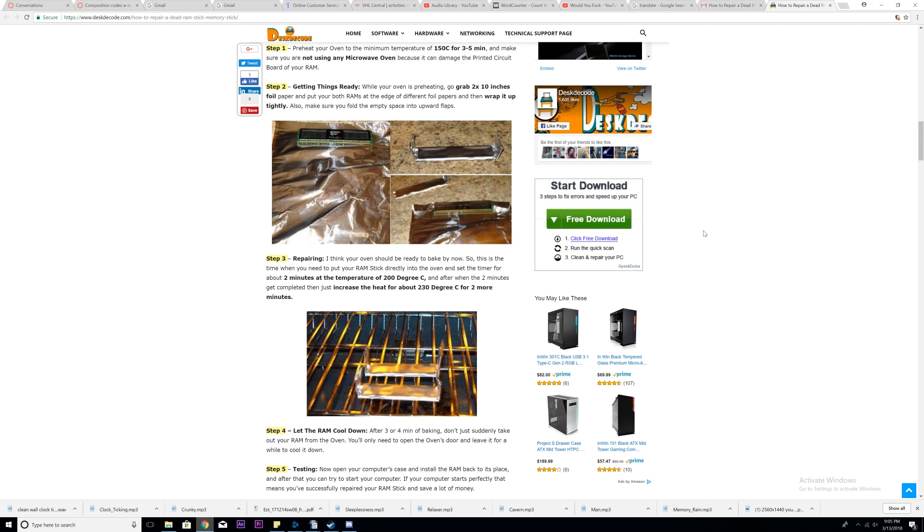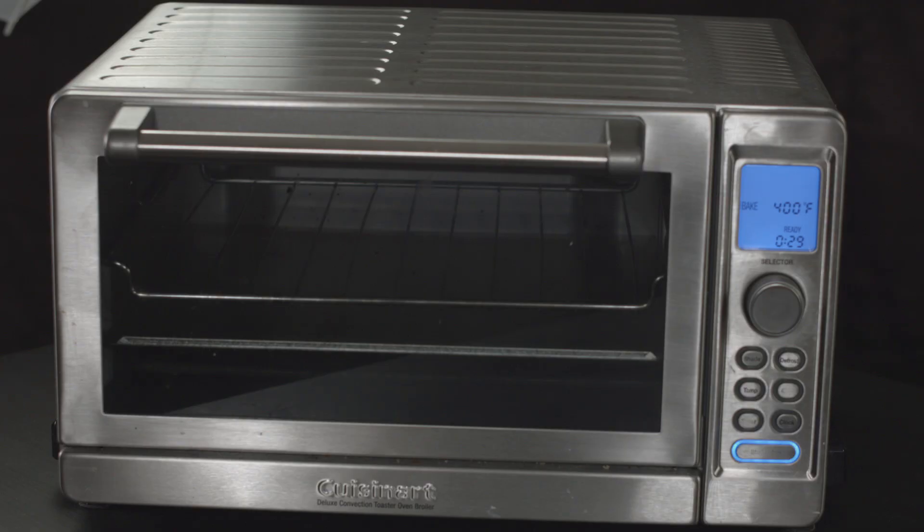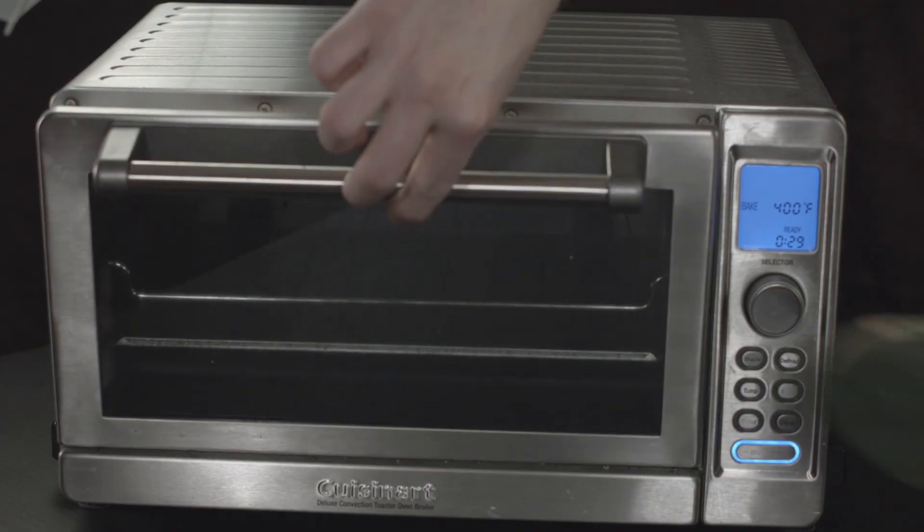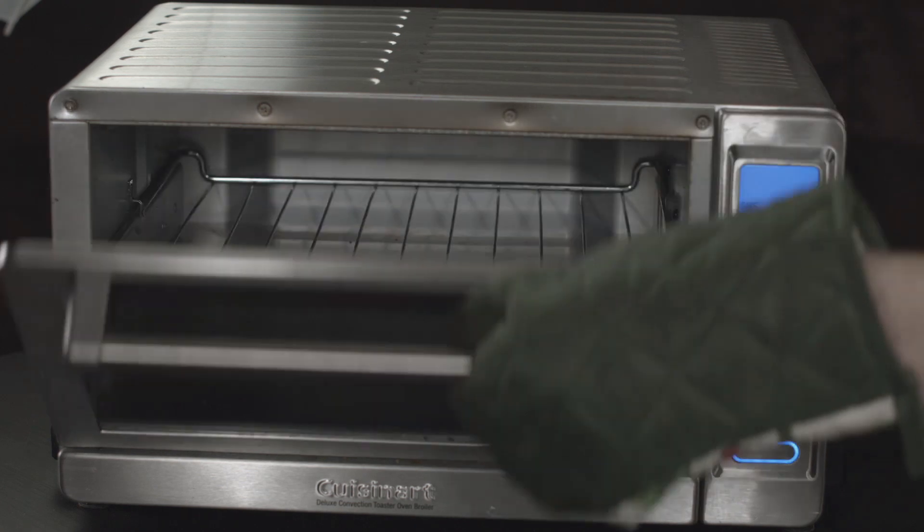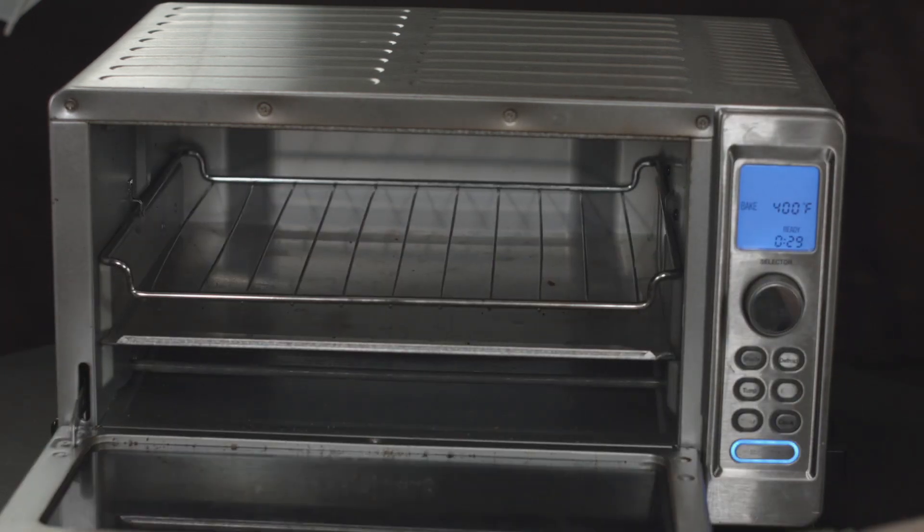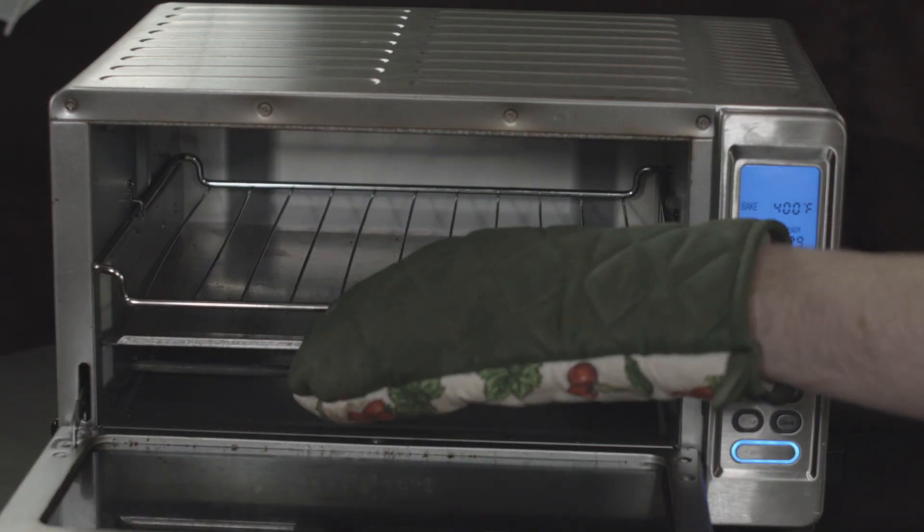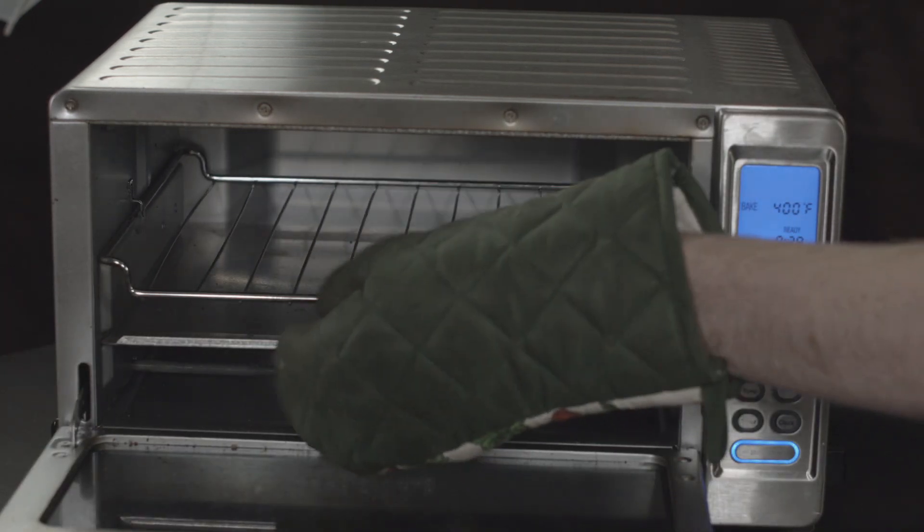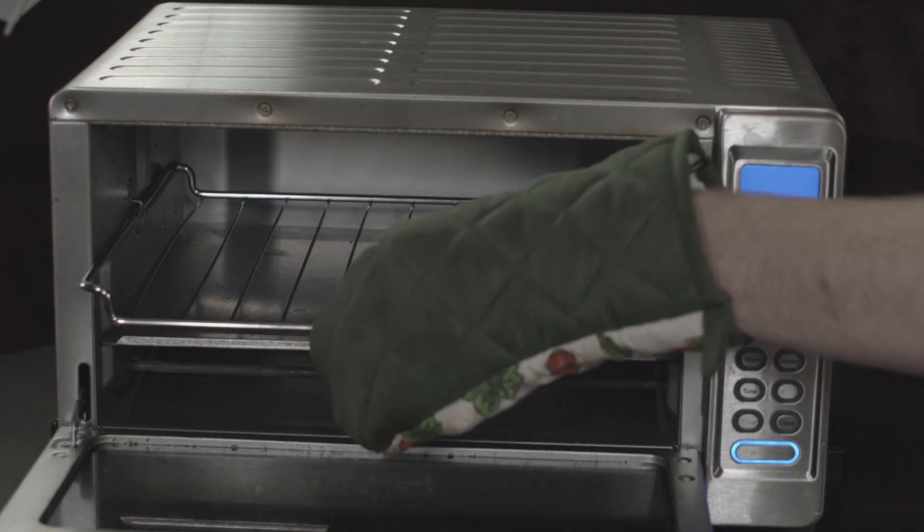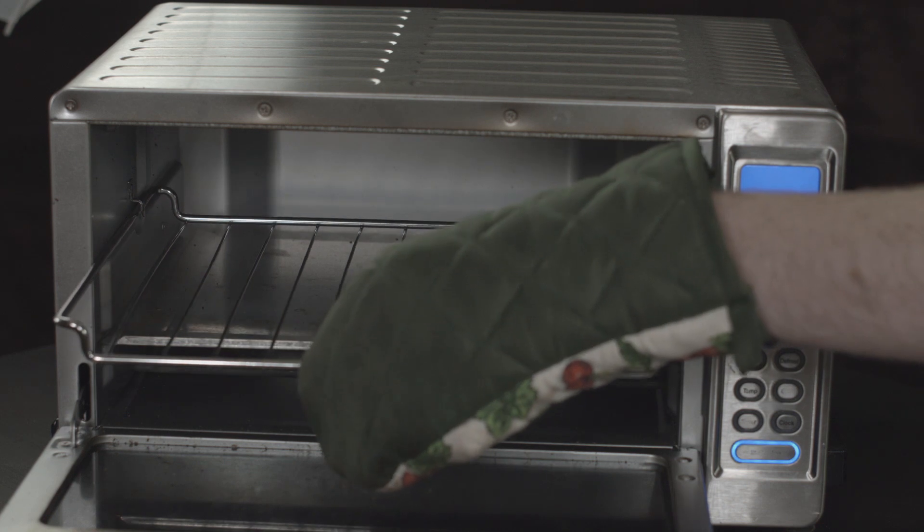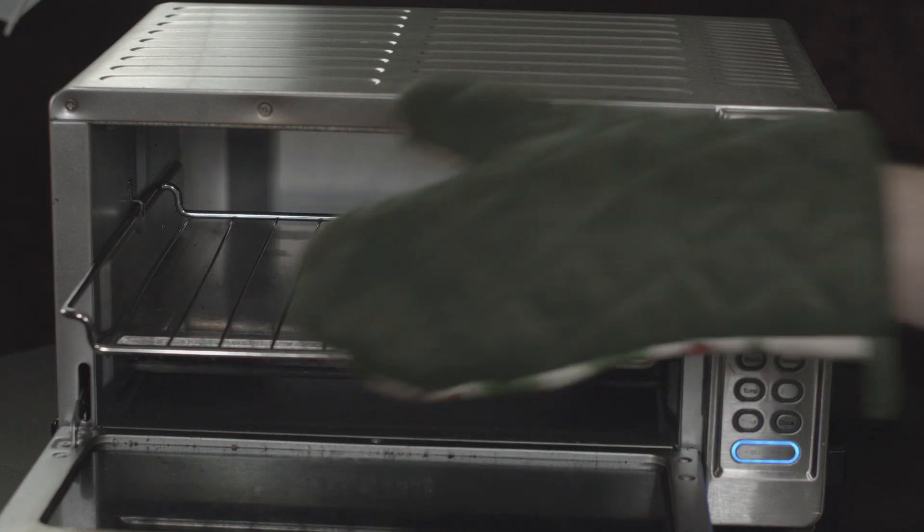Your oven should be ready for step three, and then we'll turn it... So you put it in there for two minutes at this temperature, and then we crank it up to 230 degrees Celsius for the next two minutes. Now the oven's preheated, and we are going to put the RAM into the oven. All right. I think I'm going to put it on this shelf right here.